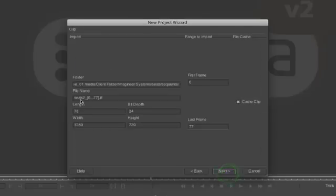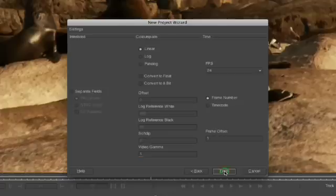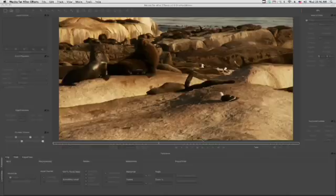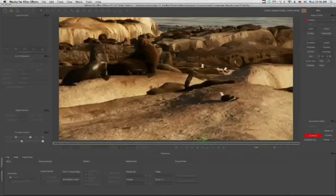In the second pane of the wizard, we can specify frame size, bit depth, and the length of our shot, but let's accept the defaults and click the Next button again. In the final pane of the wizard, we can specify interlacing, color space, and timing attributes. But again, let's accept the defaults and get to work.